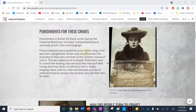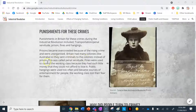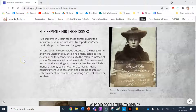Prisons became overcrowded because of rising crime rates and were unorganized. Britain had many colonies like Australia, so they sent criminals to the colonies instead of prisons — this was called penal servitude. Fines were used to control the working class because they had such little money. People often didn't do the wrong thing because they were very scared of getting fined.